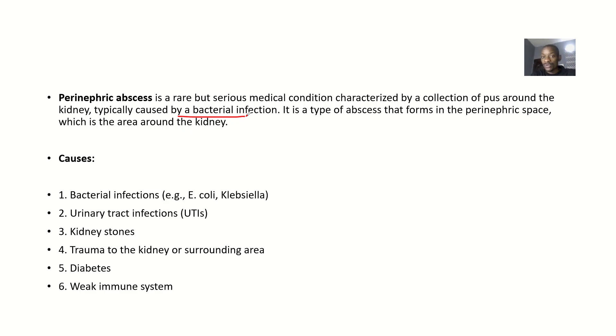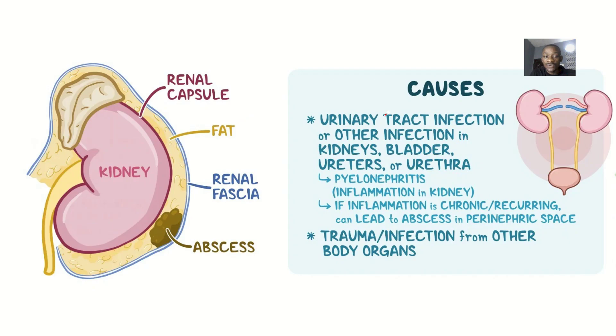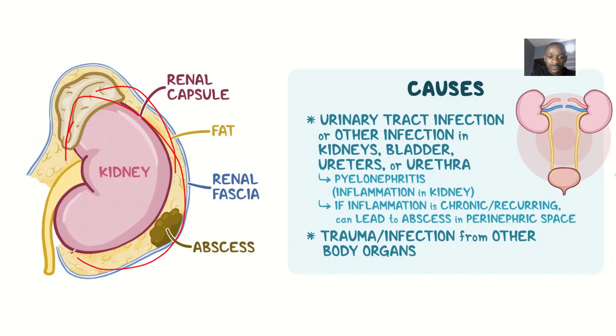It is actually a type of abscess that forms in the perinephric space, which is the area around the kidney. It forms around the kidney—that's what 'peri' means: around. Perinephric: around the kidney.